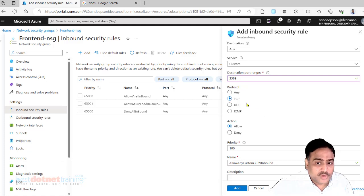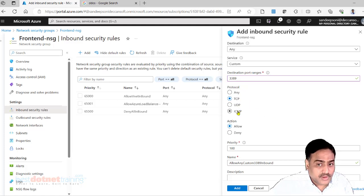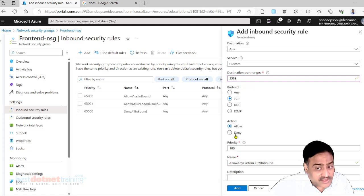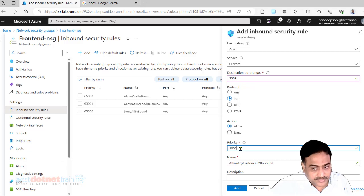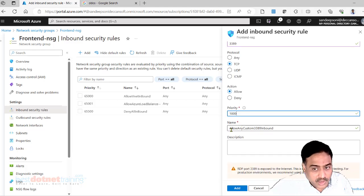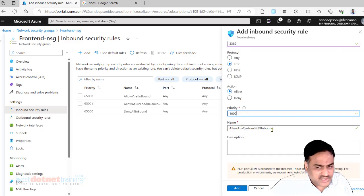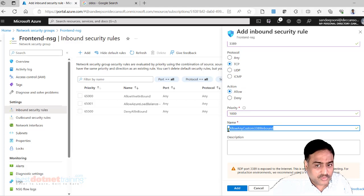You have other options also. Do you want to allow or deny? Yes, I want to allow. And you can give the priority. Let's say 1000. Allow any custom RDP inbound. You can change that name if you want to.